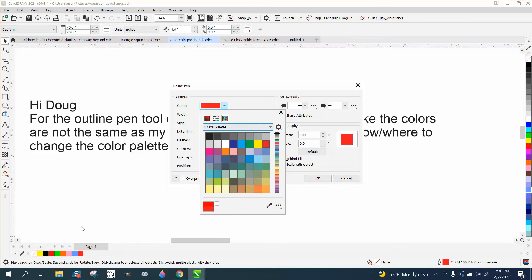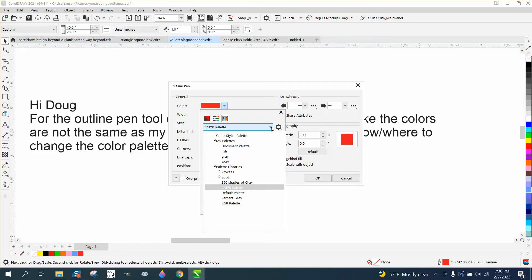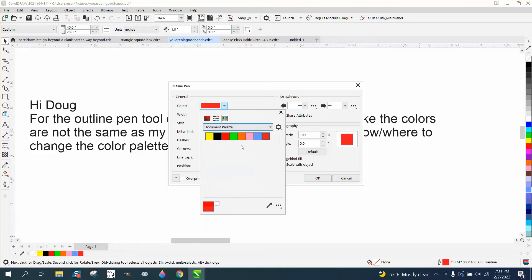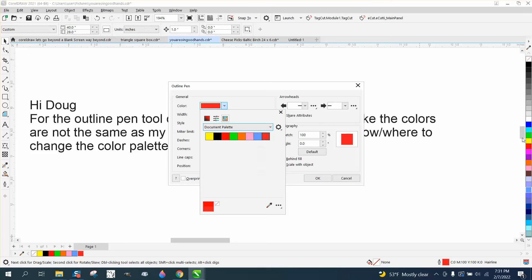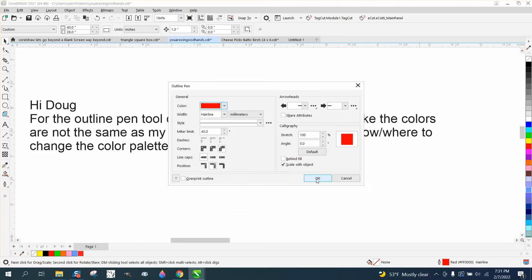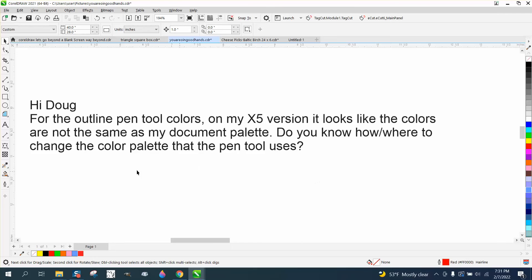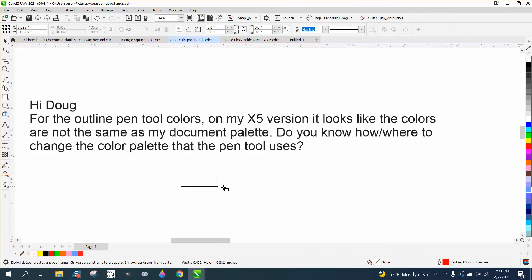But if you want to turn them into your document palettes, you go right here to document palettes. There's your pen. So if you want to draw in that red, which is the same red that I have over there but it's in your document palette, just click on it and say yes.